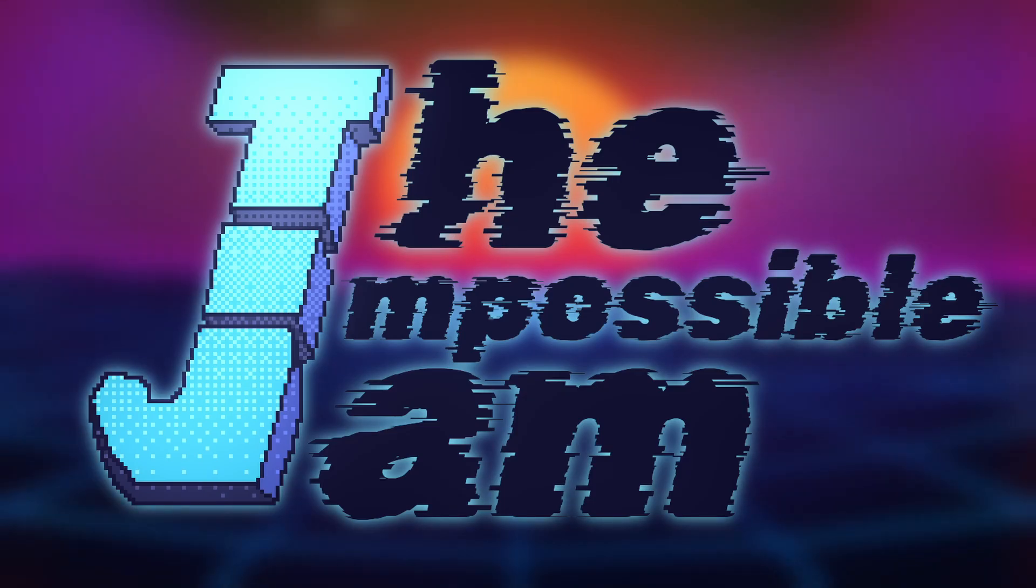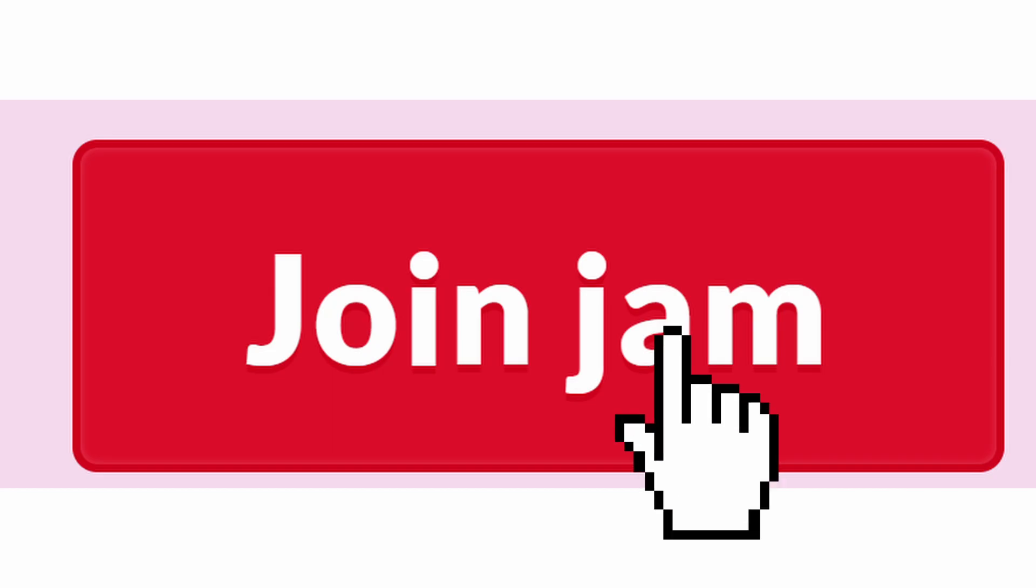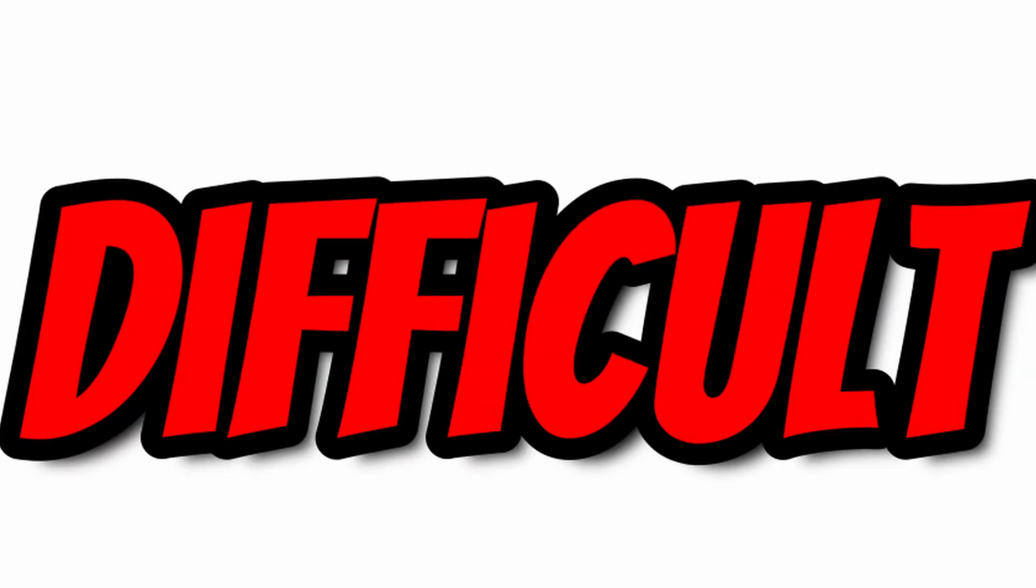By the way, if you're also looking for a game dev challenge, join the Impossible Jam now and participate in the most difficult game jam in the world. But back to this game.